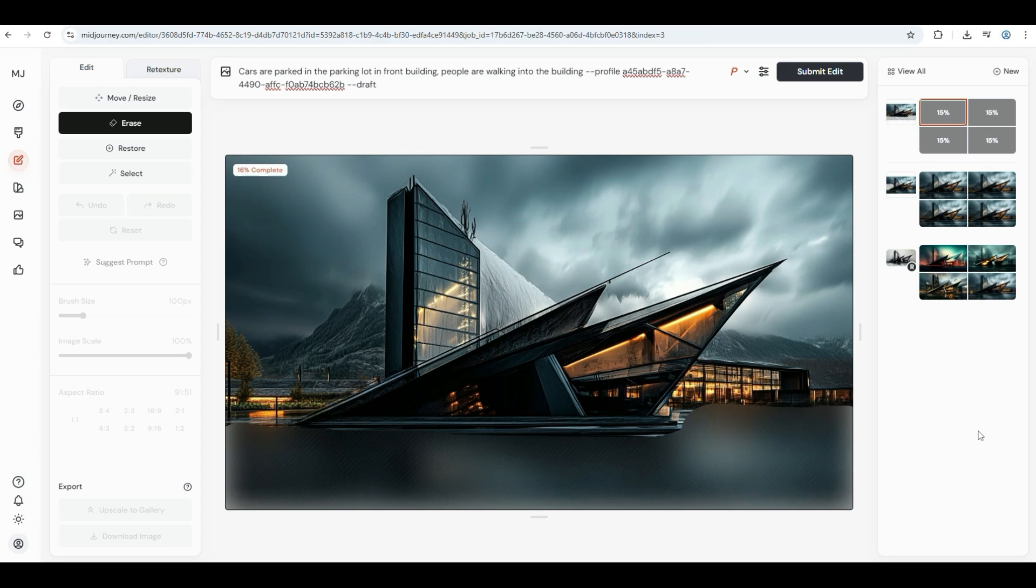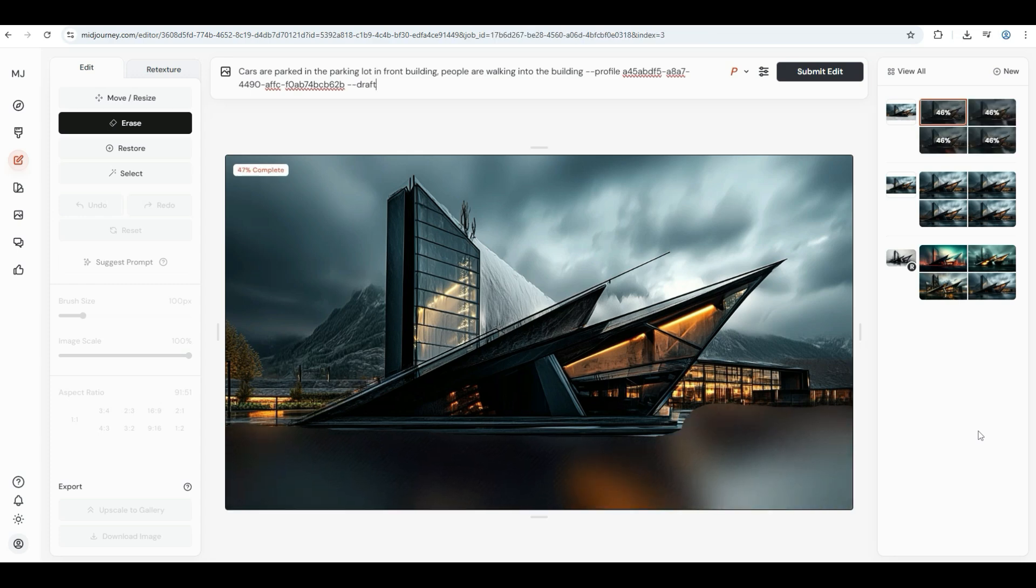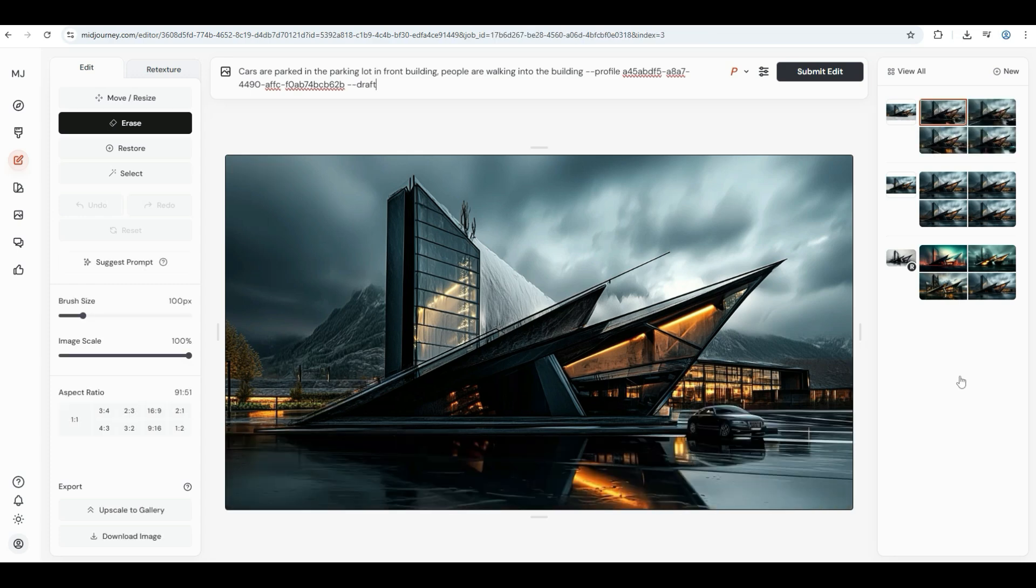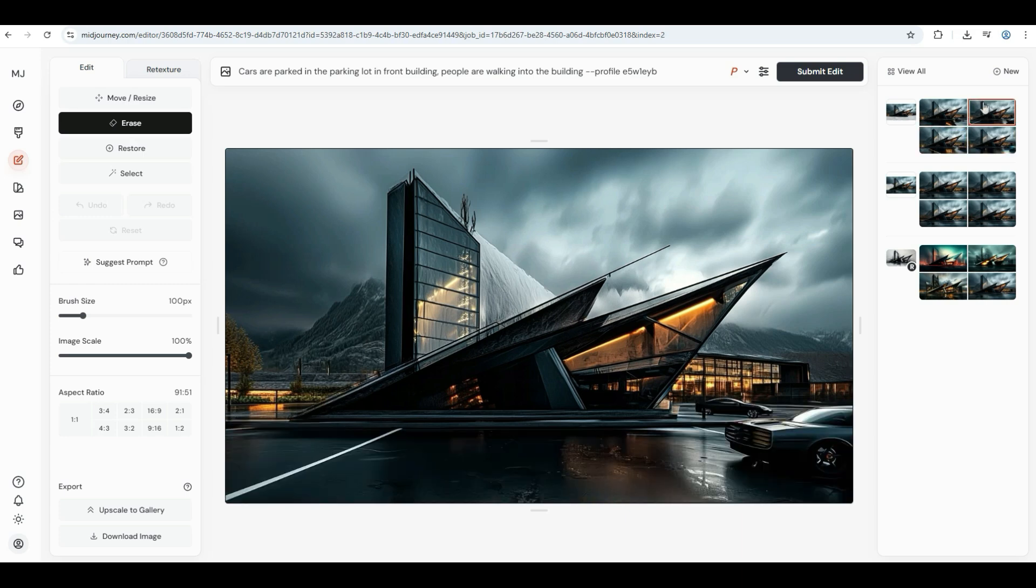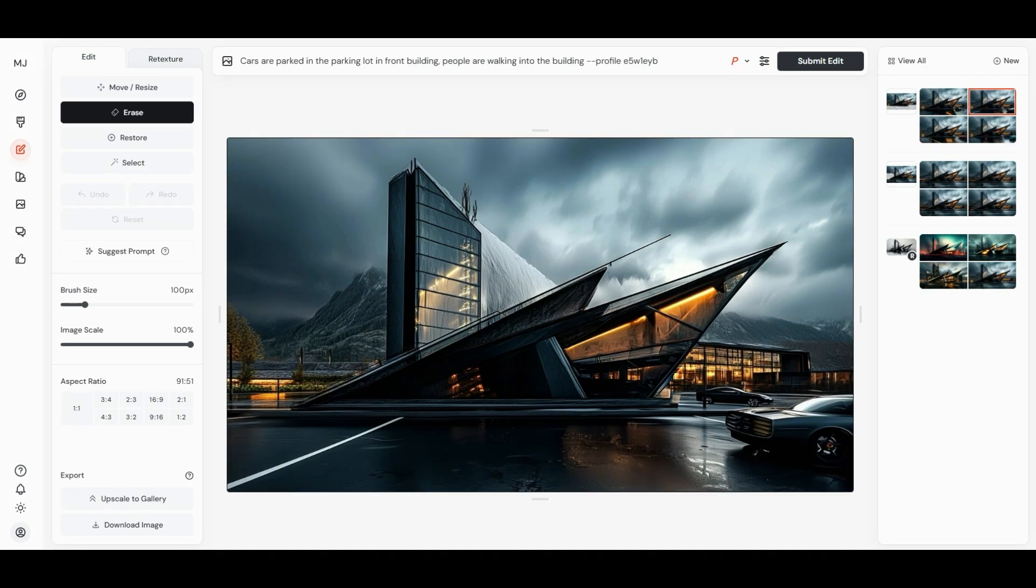I hope this section helped you demonstrate how Mid-Journey's retexture function can streamline the design process, making it easier for creators to visualize various textures and materials in their architectural concepts.